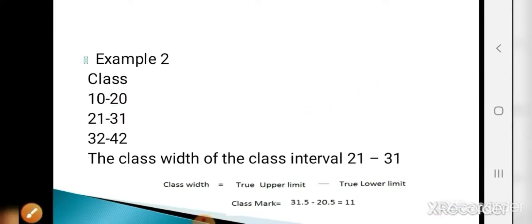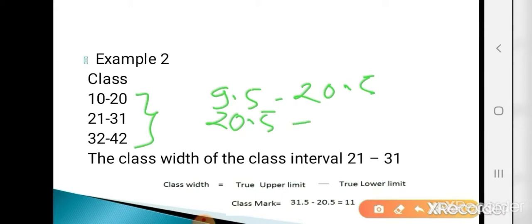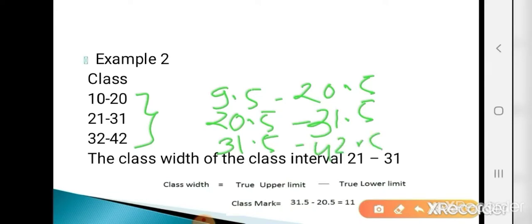Next example: classes 10 to 20, 21 to 31, 32 to 42 are in inclusive form, so first convert to exclusive by subtracting 0.5 from each lower limit and adding 0.5 to each upper limit: 9.5 to 20.5, 20.5 to 31.5, 31.5 to 42.5. Find class width of class interval 21 to 31: true lower limit = 20.5, true upper limit = 31.5. Class width = 31.5 − 20.5 = 11.